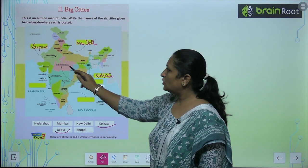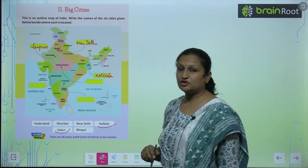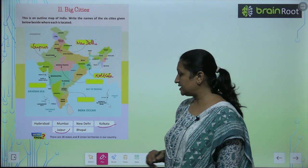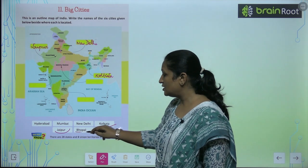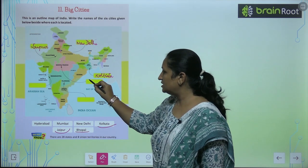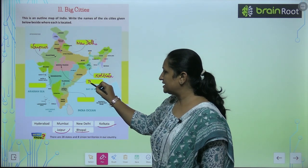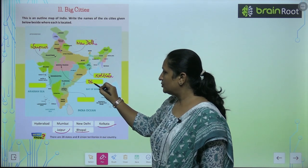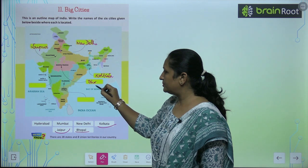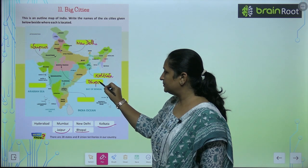Now Madhya Pradesh — Madhya Pradesh के पास कौन्सी city होती है? It is Bhopal. So आप यहां लिखेंगे Bhopal.